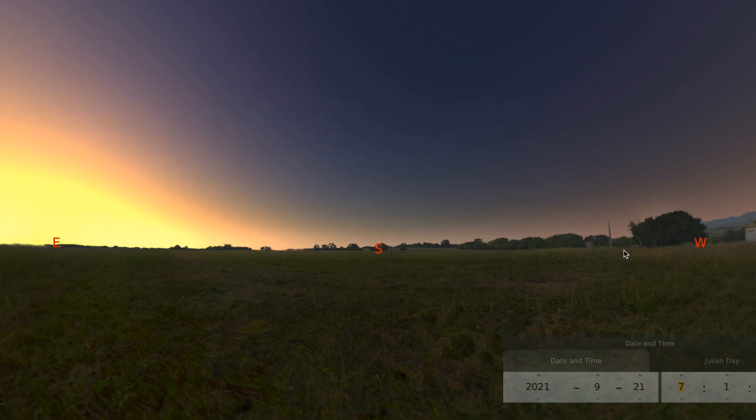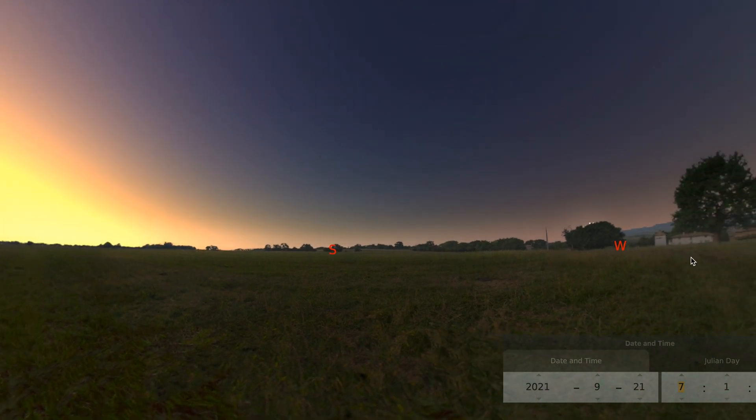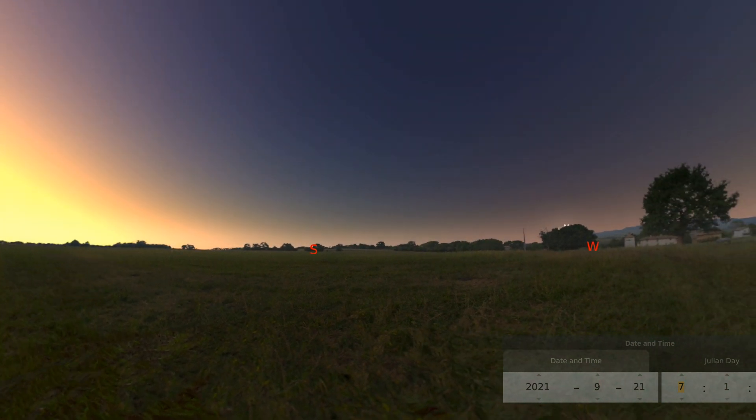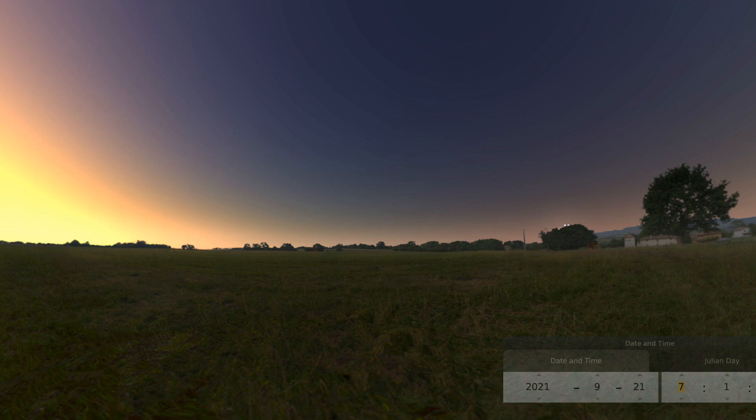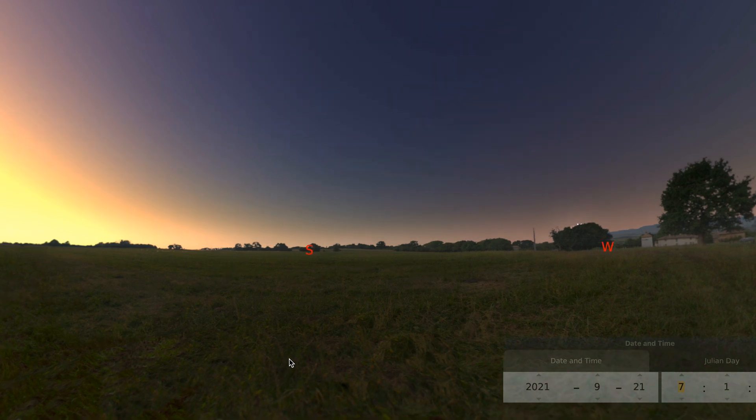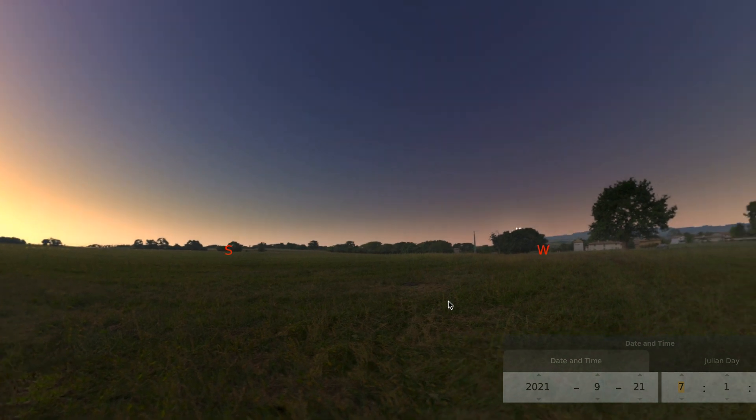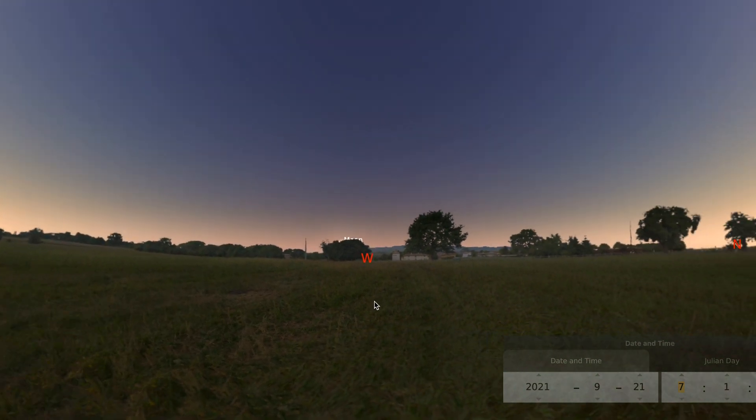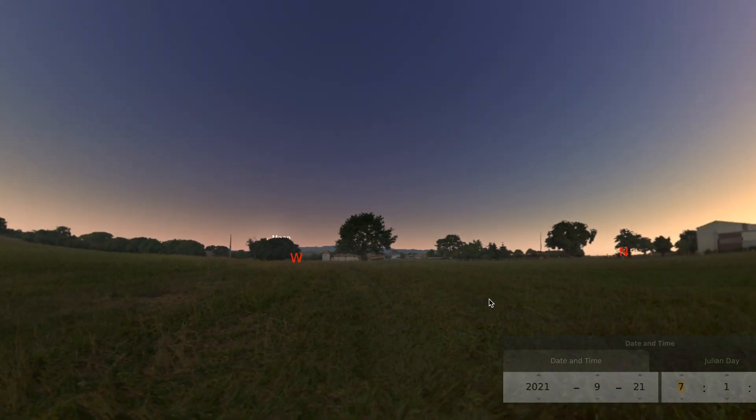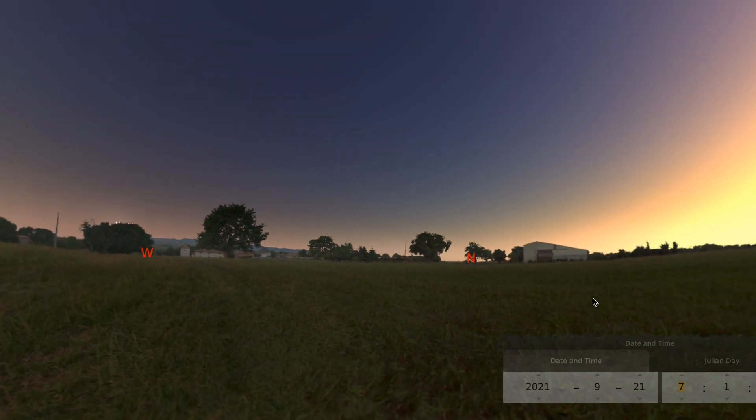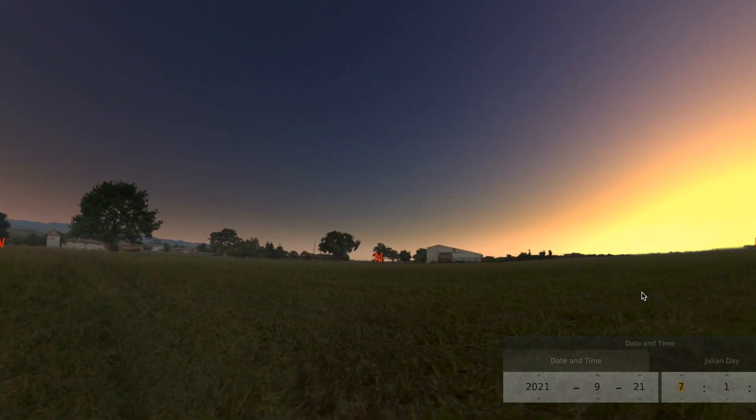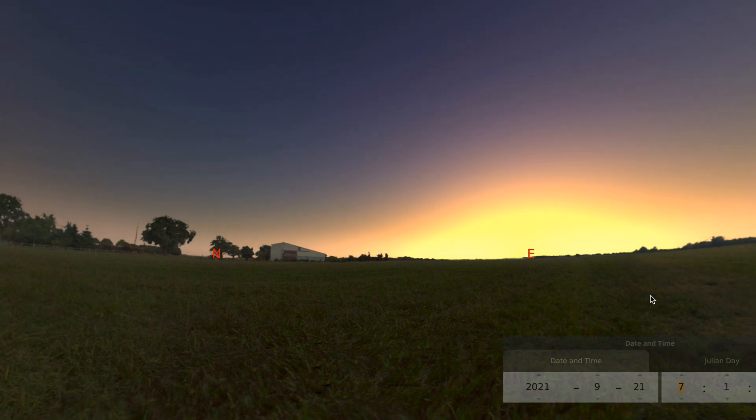As I look around you can see the letters that stand for the directions. In this case S for south, W for west, and as I turn around you can see N for north and E for east.